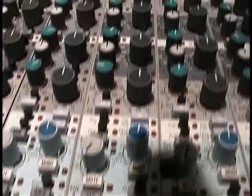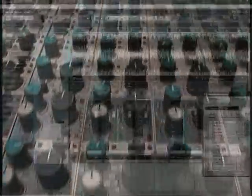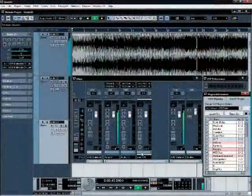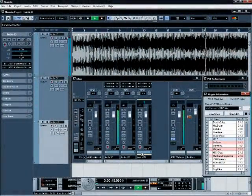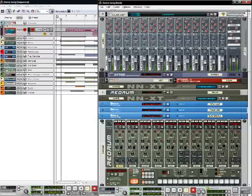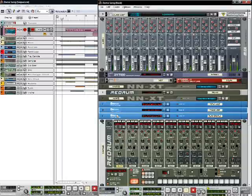But now, there is no need for studios with all sorts of equipment, because all of this has been replaced by software, which has been developed for recording and manipulation of sound, to ease the task of music production.